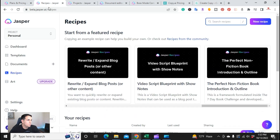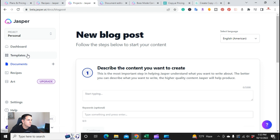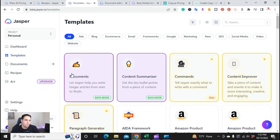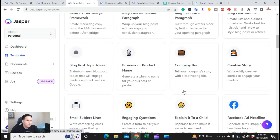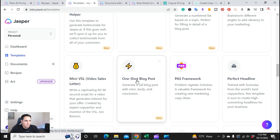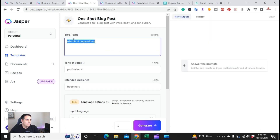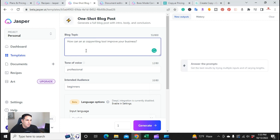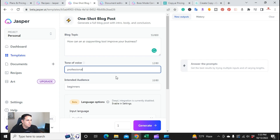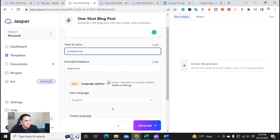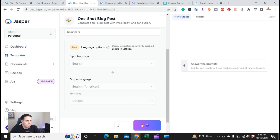Now if I go over to Jasper, in templates you can do this a couple of different ways. Jasper has many different ways to write an article — it will take a few more steps — but they also have a new template called the one-shot blog post. I'm going to click on that, enter the title 'How can an AI copywriting tool improve your business?', keep the tone of voice professional, intended audience beginners, and click generate.